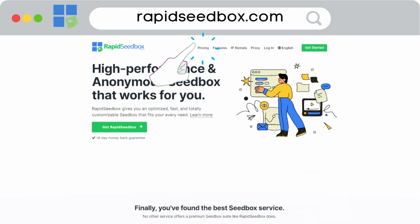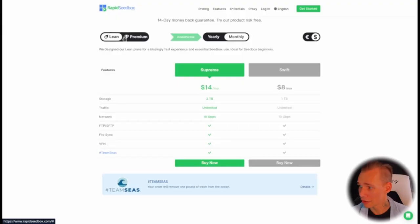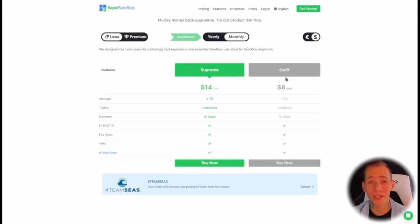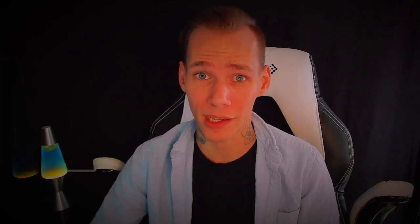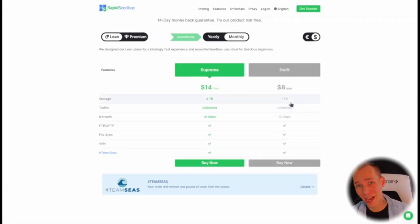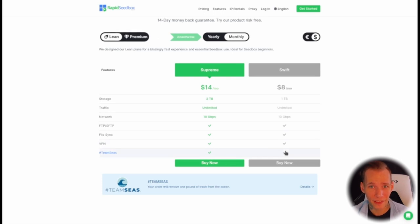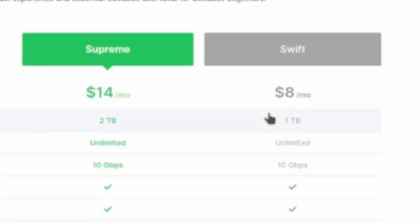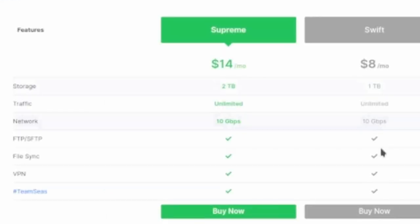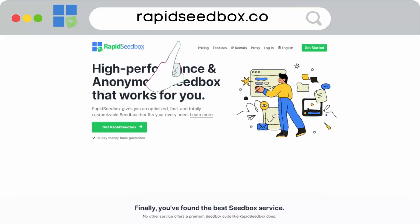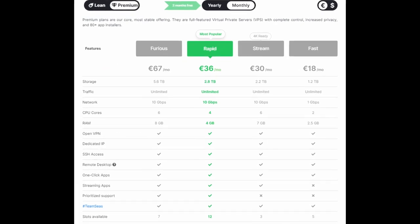If you click on their lean seedbox products — lean seedbox products are just a download and upload torrent client that you can grab the downloaded files from when they're finished — the cheapest plan is eight dollars a month. That comes with one terabyte of space, that's a thousand gigabytes. And at the very bottom it comes with a VPN. Eight dollars a month, with a VPN, a download client, and a terabyte of space — you can't beat that. So head to rapidseedbox.com, go to pricing, and sign up for a seedbox plan today.